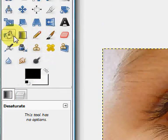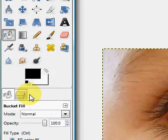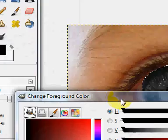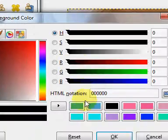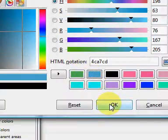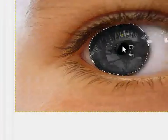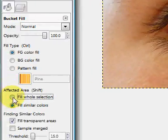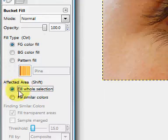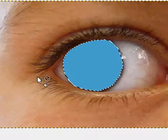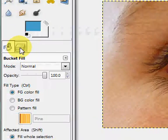Go into the bucket fill tool and click on an eye colour — I'll use blue. Make sure 'Fill Whole Selection' is selected, and fill this in.